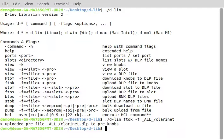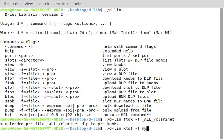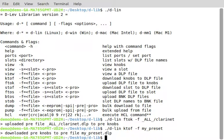You could save it to a file. The way you would do that would be k-to-f, and you have to specify a file, let's say like my_preset or something. So it downloaded the preset knobs to preset file my_preset.dlp.